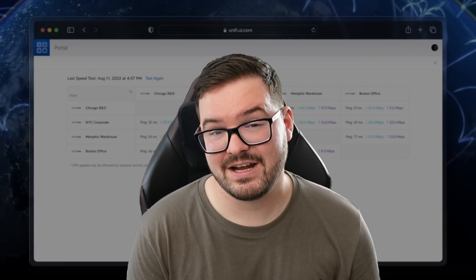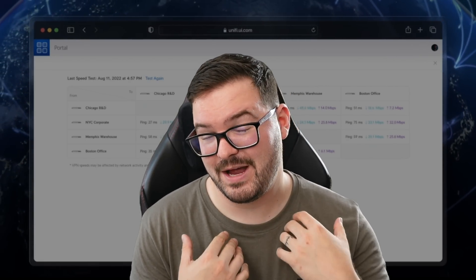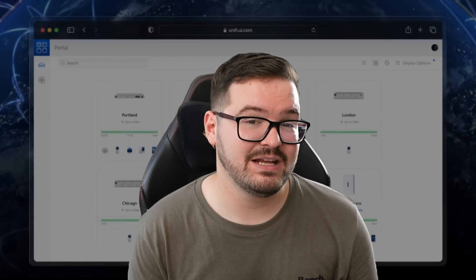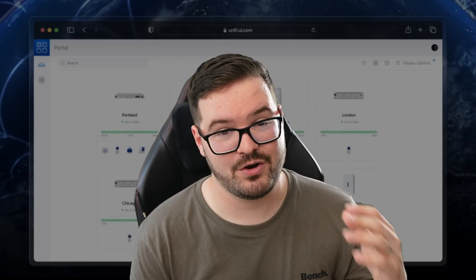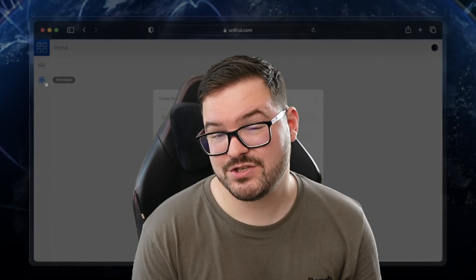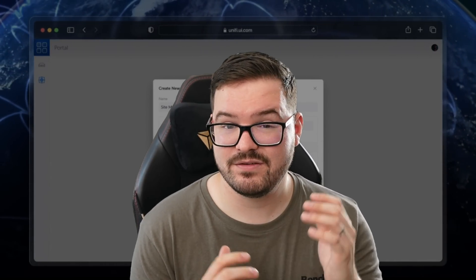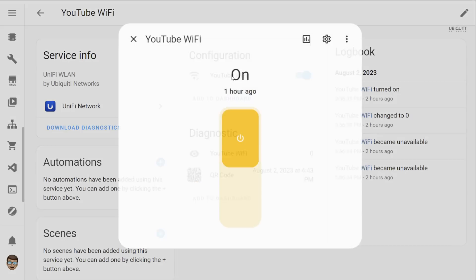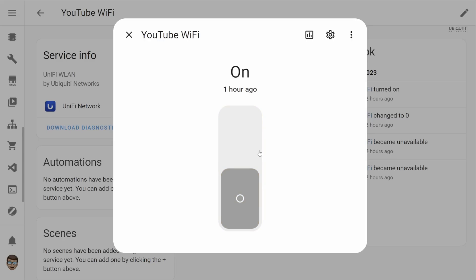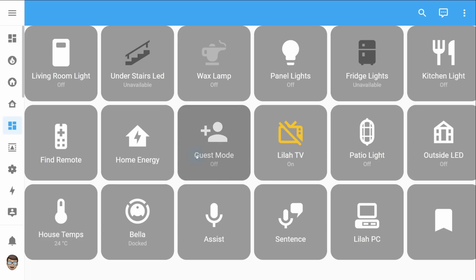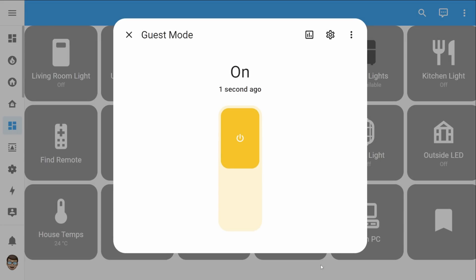The other really nice change is one that I personally really like and it's the ability to turn on and off set networks. This one's really useful if you make use of a separate network for your guests so you've got a guest Wi-Fi. You could combine this to your existing guest automation so when your house has guest mode turned on it automatically also turns on the guest Wi-Fi and when you turn it off it again automatically turns that off.